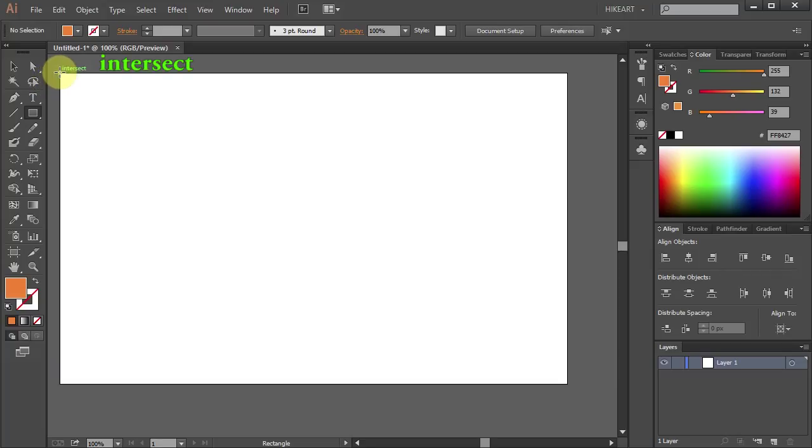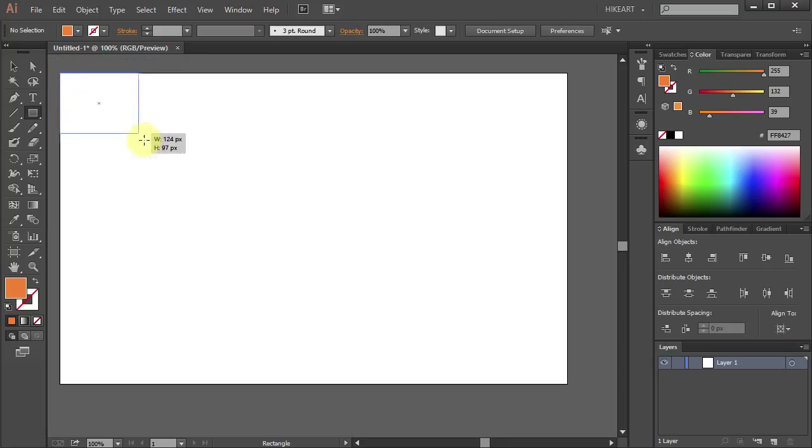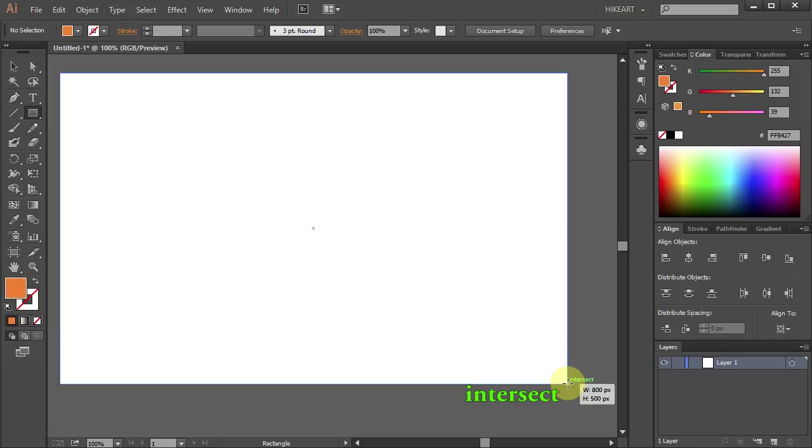Now hold and drag your mouse down to the bottom right corner. When you see the word intersect, release your mouse.